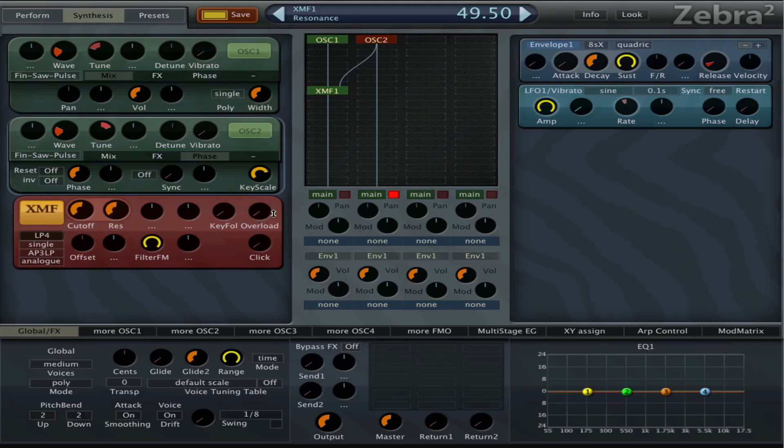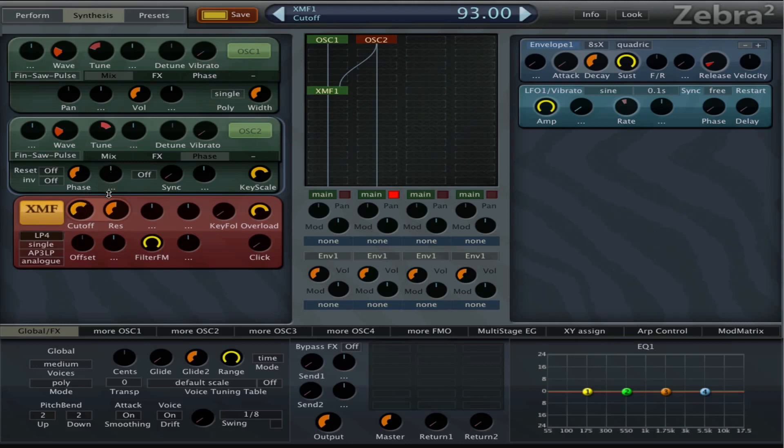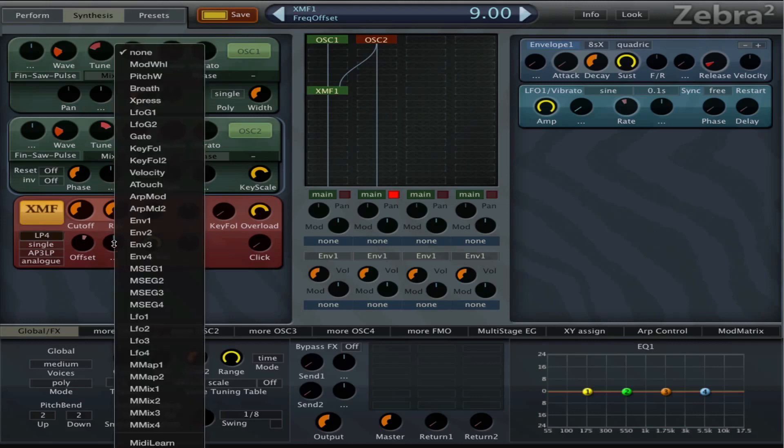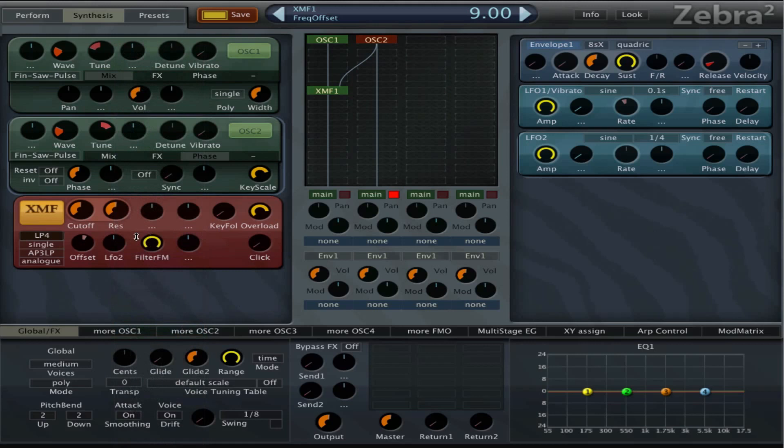And now we can try the overload and this really distorts the filter. And now we can modulate the offset a little bit with an LFO for example.